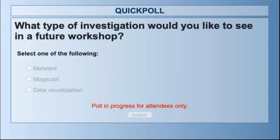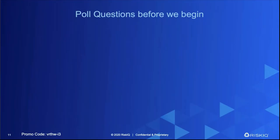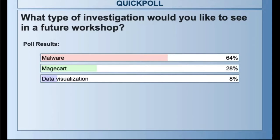What type of investigations would you like to see in the future — malware investigation, Magecart, data visualization? And even in the chat, if you'd like to see phishing as well, we can do that — it's generally one we do too, though it's not listed. We see about 64% want to see malware, 28% about Magecart, and about 8% want to see how to visualize the data, which is something we can do with tools like Maltego.